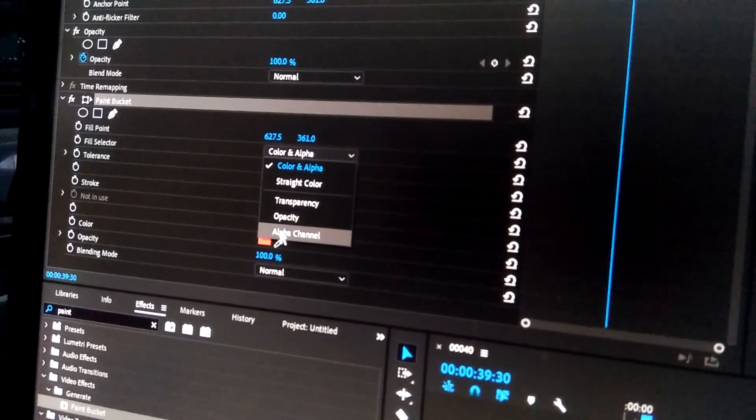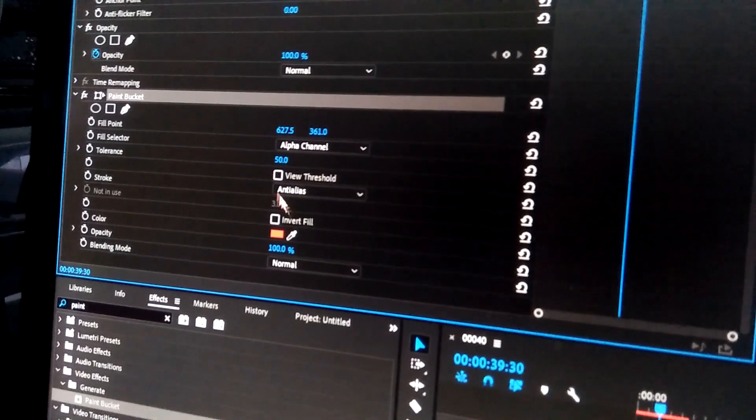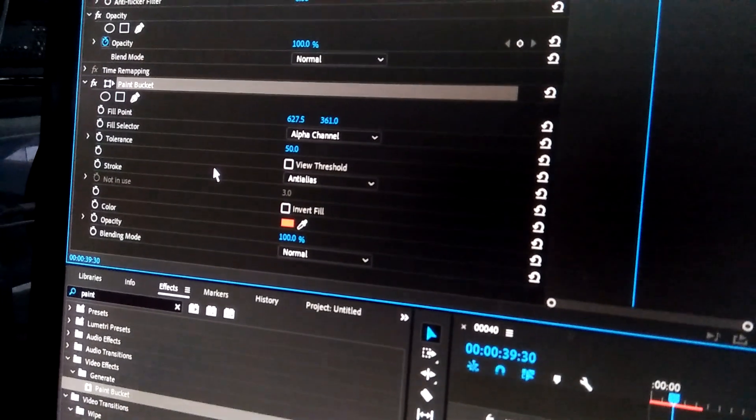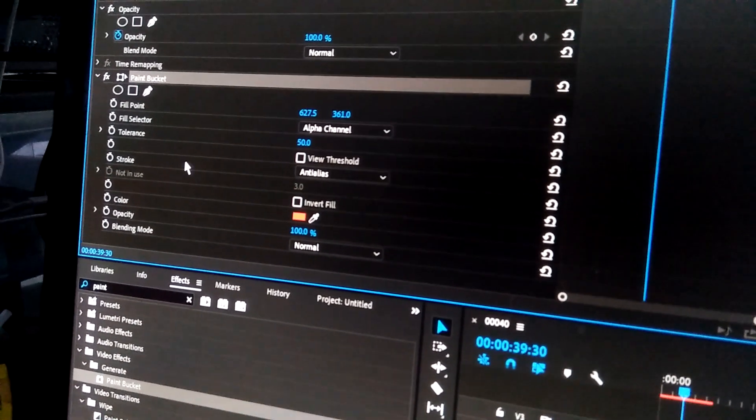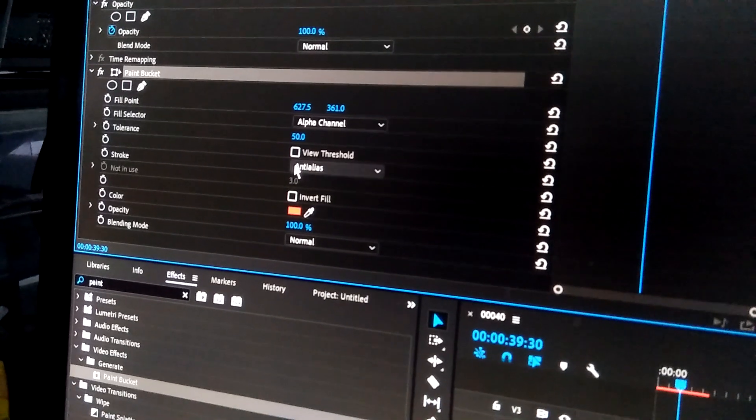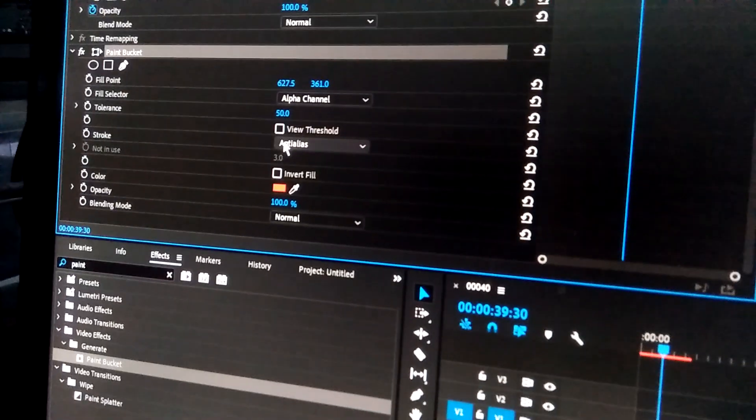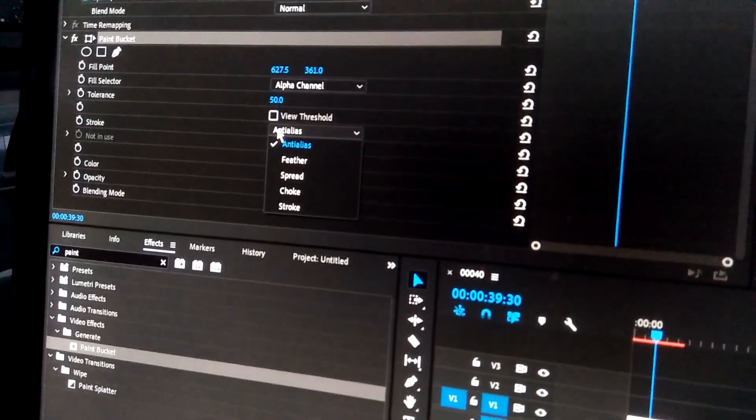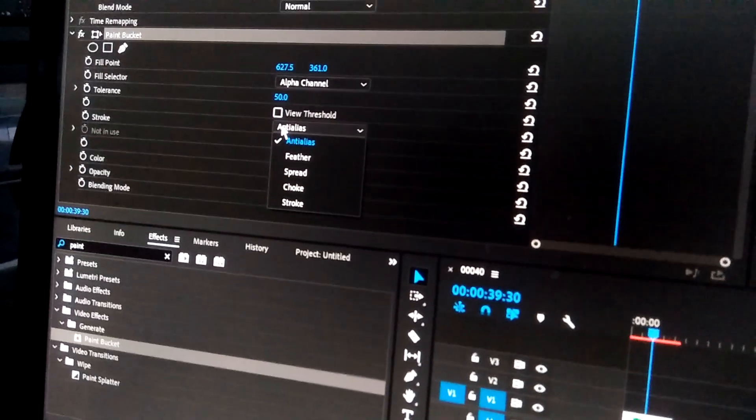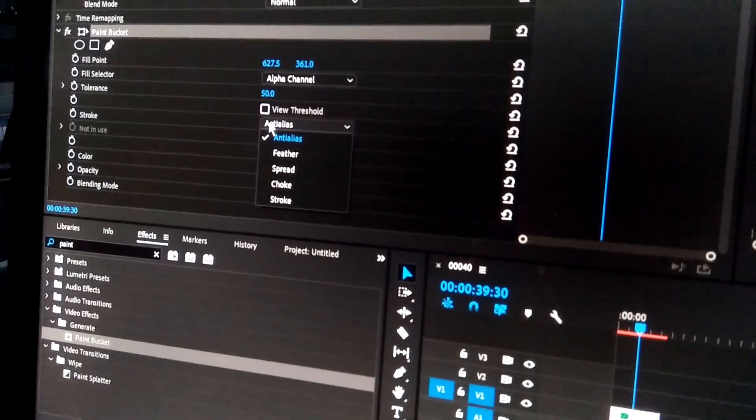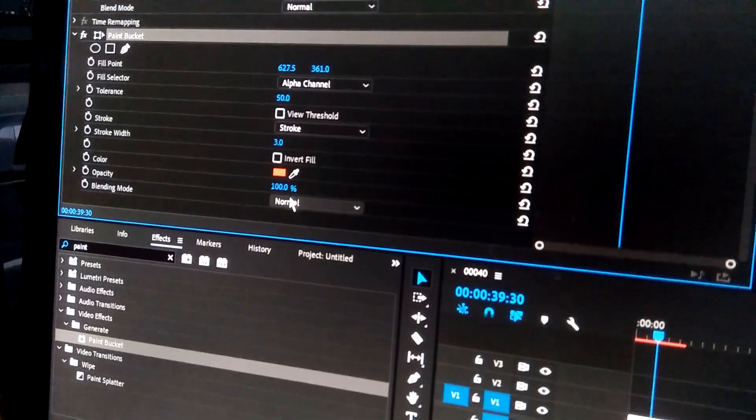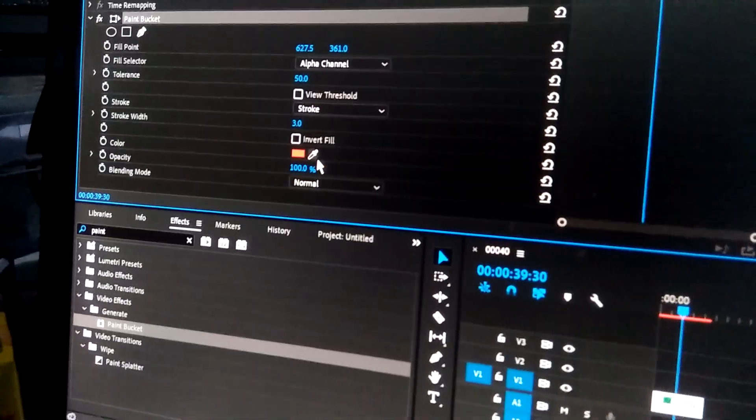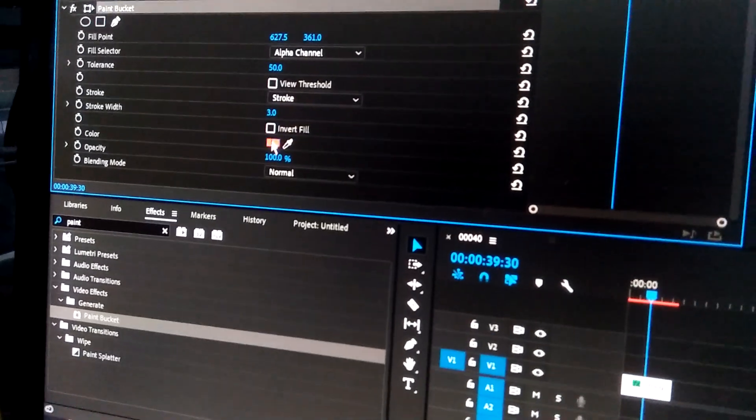Then go to stroke, click this one anti-alias and choose stroke. You can change the color, for example green, change it and okay.